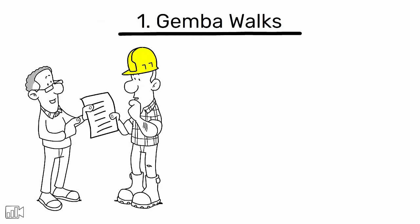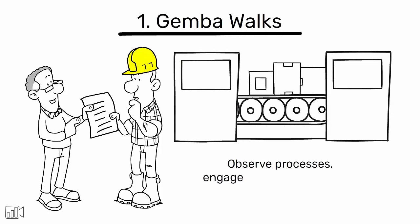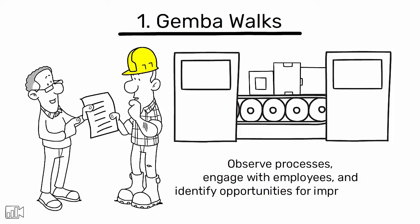Gemba walks. Regularly scheduled walks through the work areas to observe processes, engage with employees, and identify opportunities for improvement.